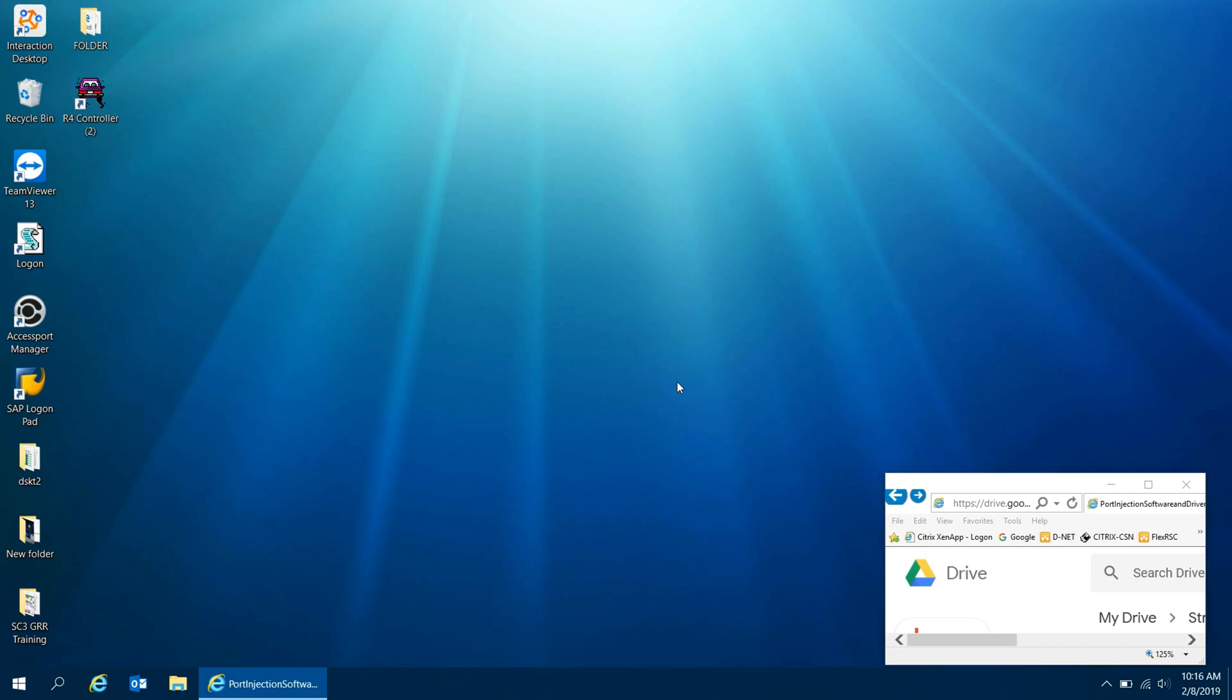So first thing you guys want to do is go ahead and plug in the CD that was provided to you which was a split second CD and the driver CD which came with the cable. If you guys do not have those CDs or for some reason you lost them, broke them, etc., link in the description to my Google Drive, I went ahead and uploaded these files.